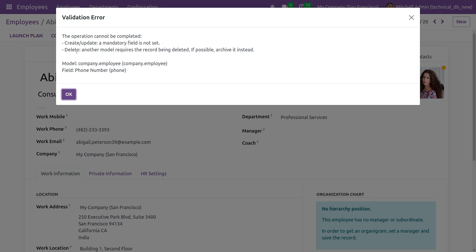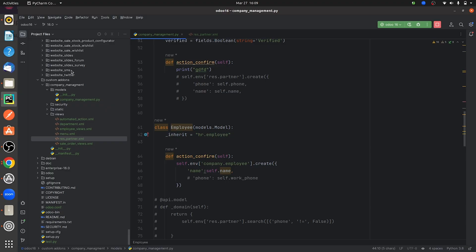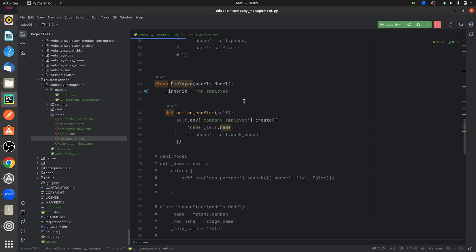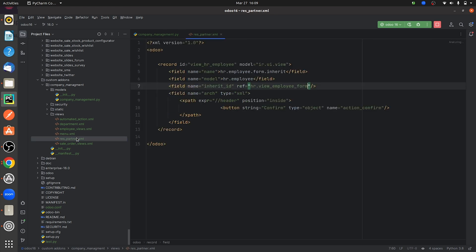Here you can see the model and the field causing the error. If you go to the .py file, you can see that I have inherited the model 'hr.employee', and I have also inherited the view, including the button inside the form view of 'hr.employee'.